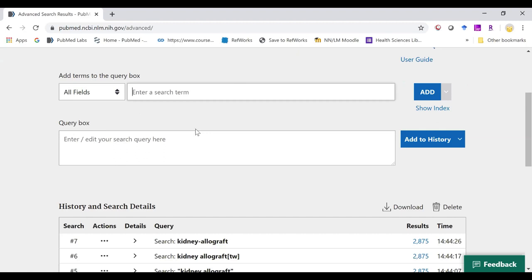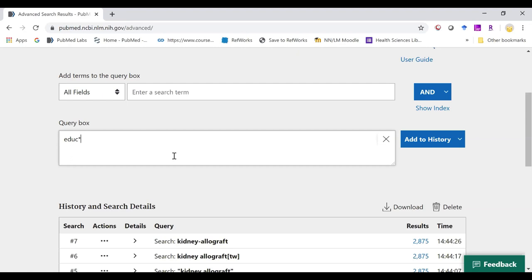Remember when you are doing phrase searching and additional searching, you can always use that truncation tool, which is the asterisk. For instance, if I do EDUC asterisk, we're telling the database to look for education, educational, educators, etc.